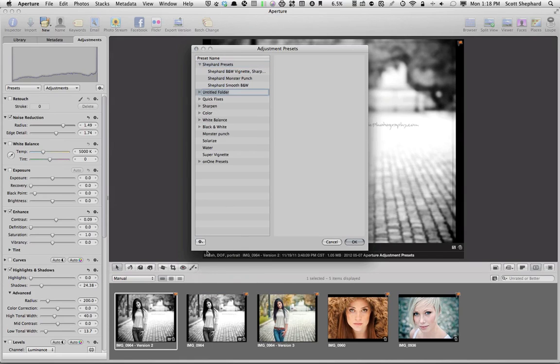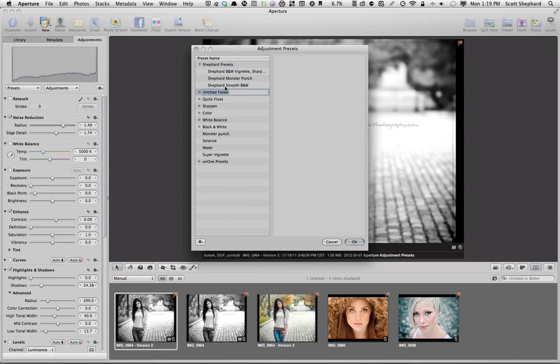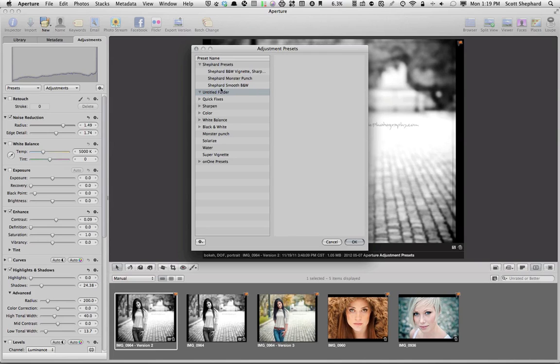that's how you create that. I'll show you that. So you just give it a name. I'm going to delete that. Actually, I don't know how to delete that. So anyway, we have now a preset that's called Shepard Smooth Black and White.